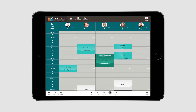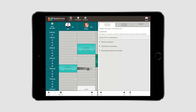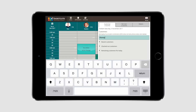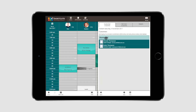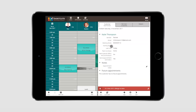Select an appointment time within the relevant Employees column. You can select a customer from one of the quick selection categories, or search for a customer using any combination of first name, last name, phone number, and email. Then select the customer from the list. You'll then see an overview of the customer's details and have the chance to enter any relevant appointment notes or alert messages.